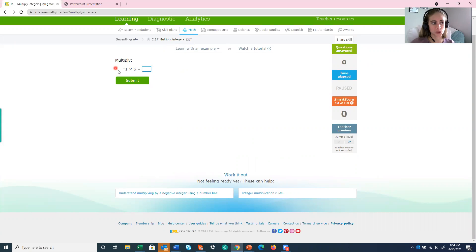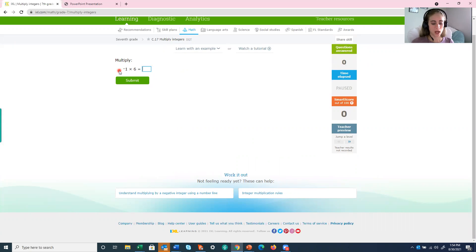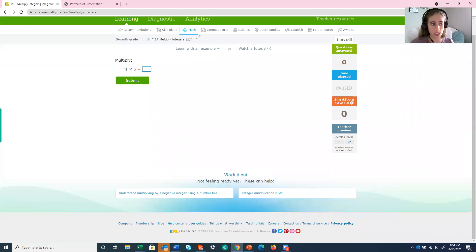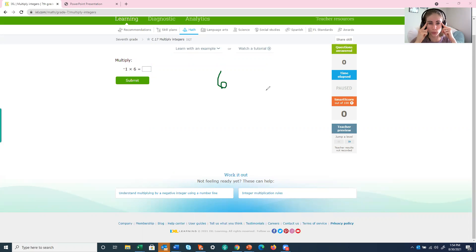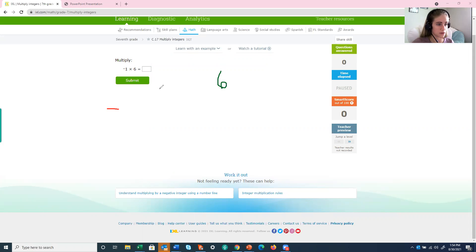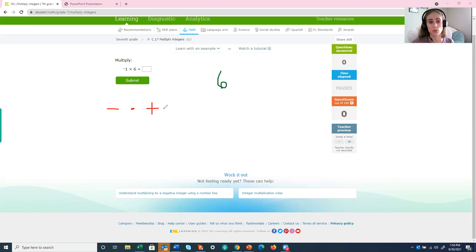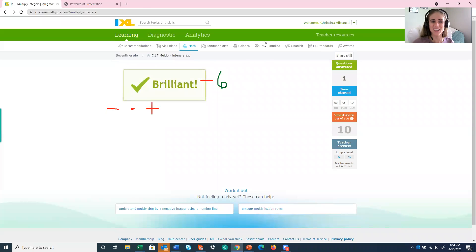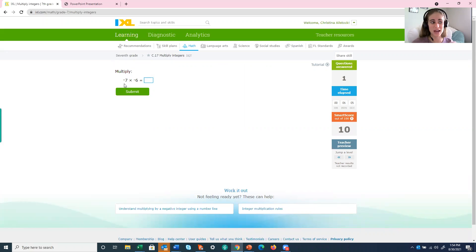We are asked to multiply negative 1 times 6. All right, first, what my brain is going to do is it's going to figure out what the answer is. I'm just going to look at the absolute value, so the positive version, and say, okay, well, 1 times 6 is 6. But now I'm going to think of those rules, and I notice that I have a negative times a positive, a negative 1 times a positive 6, which means our answer will be negative. Let's see if that's right. It is. Good.